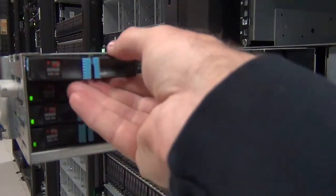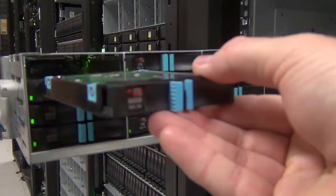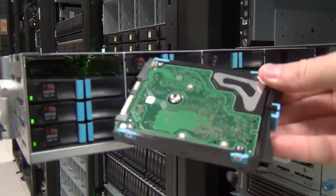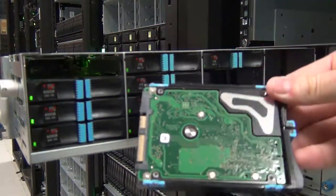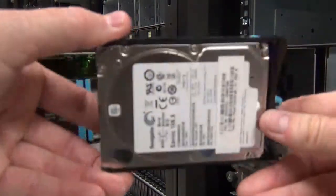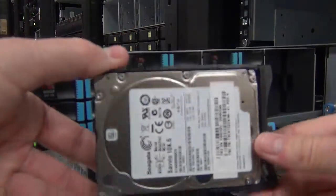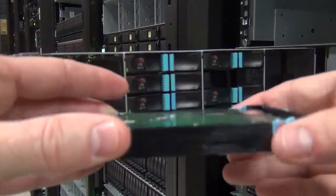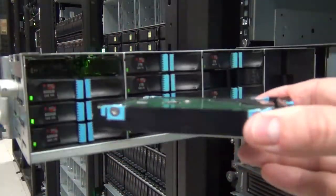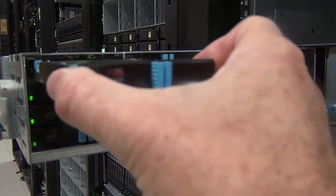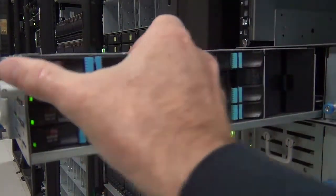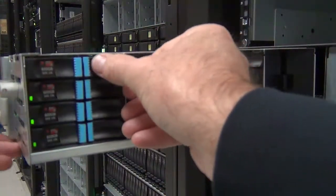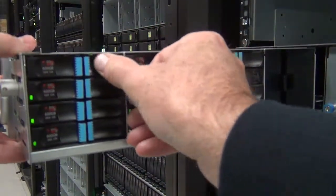Drives are housed in sleds and can be removed by pinching the blue tabs together and removing the drive. Note the orientation of the drive in the slot. The drives are mounted with the PCBA side facing up while the drive vendor label is on the bottom.